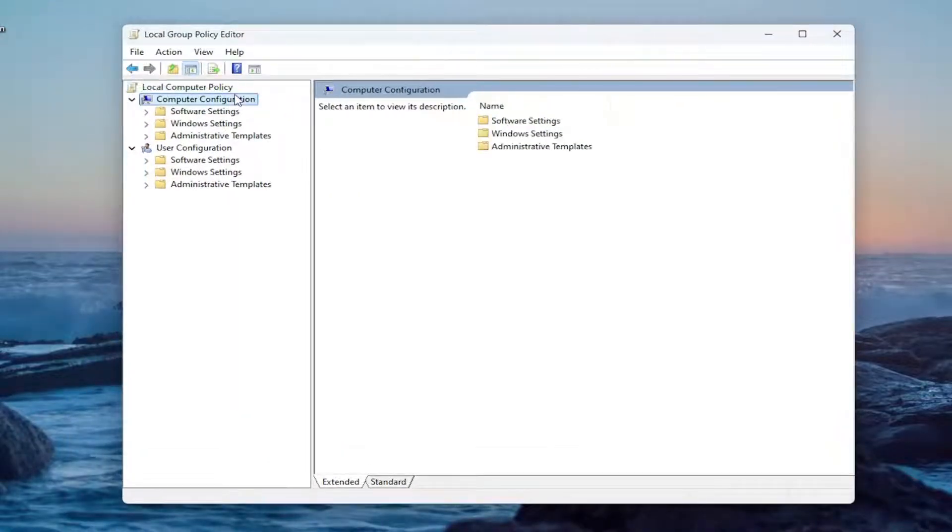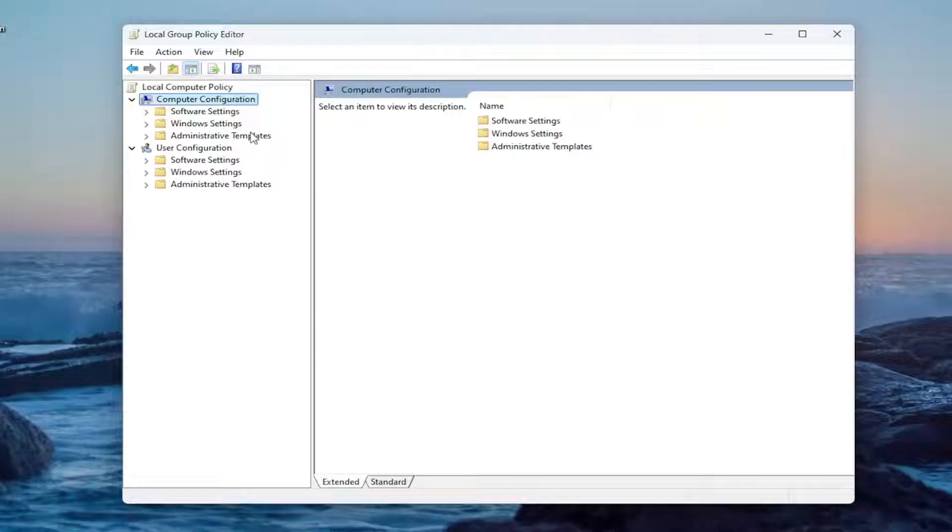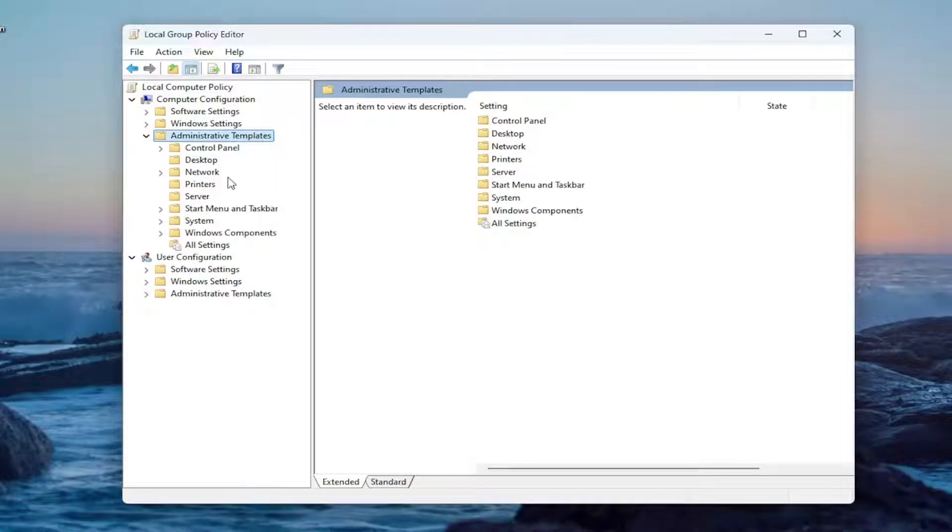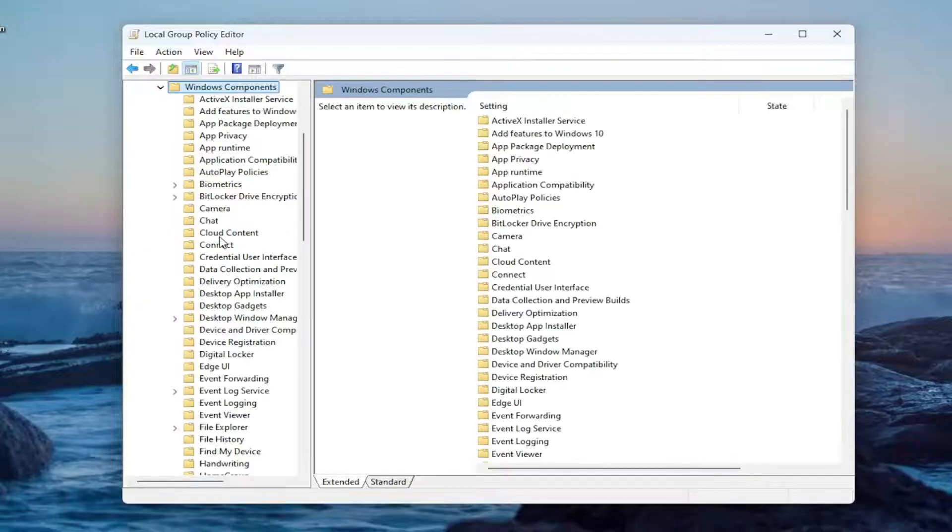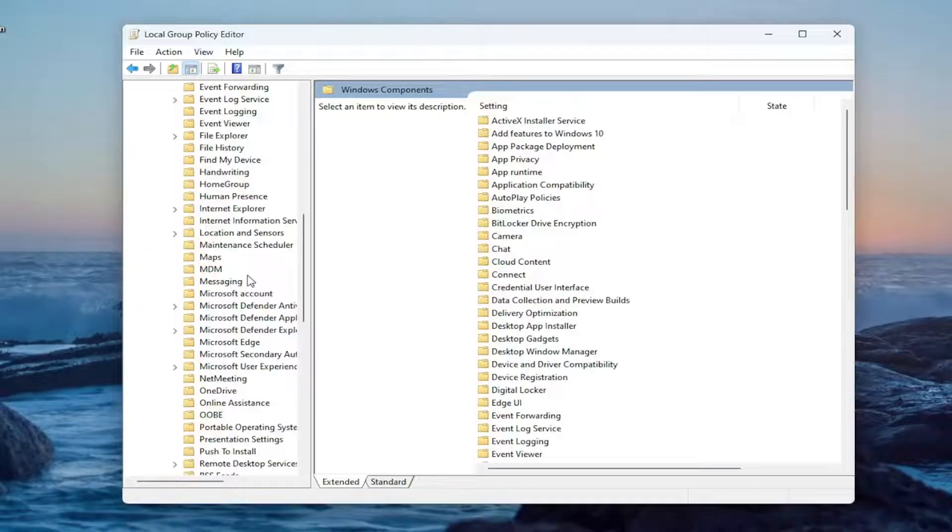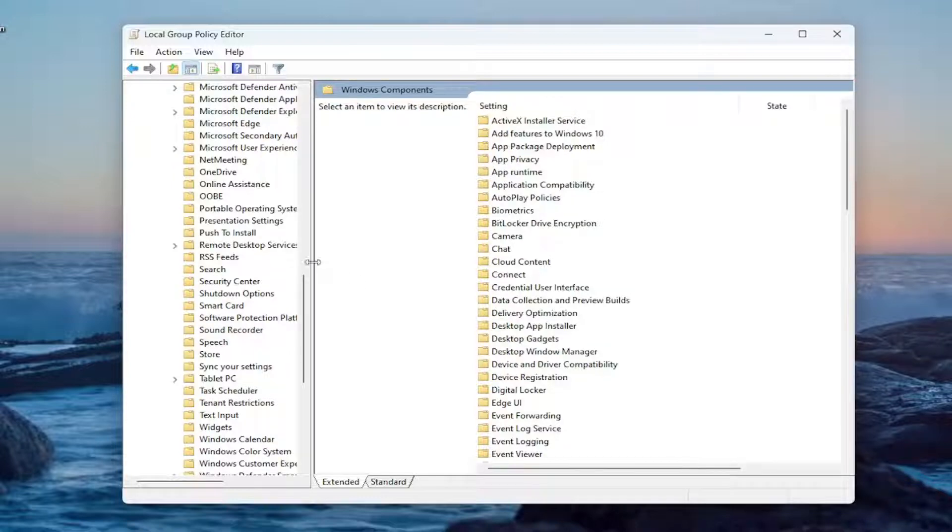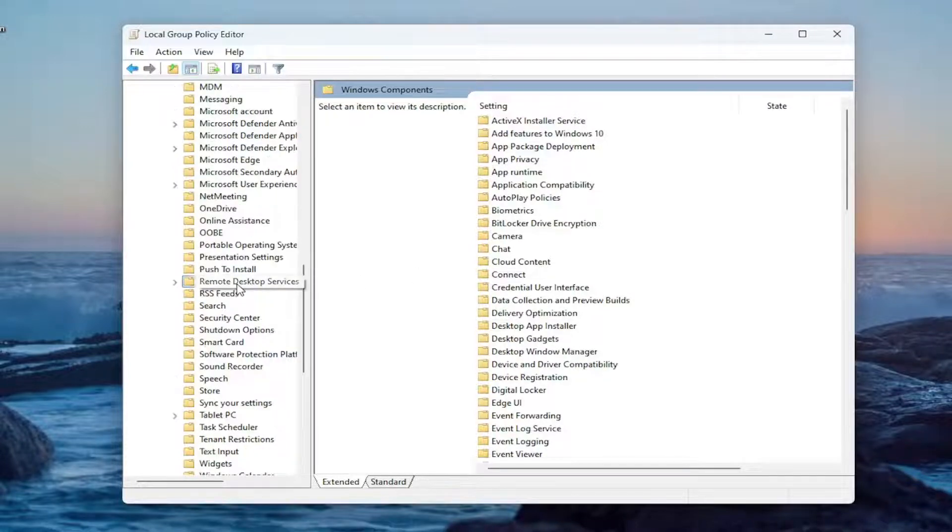Underneath computer configuration, double click on the administrative templates folder. Do the same thing now for the Windows components folder. If you scroll down here, you want to locate something that says remote desktop services.